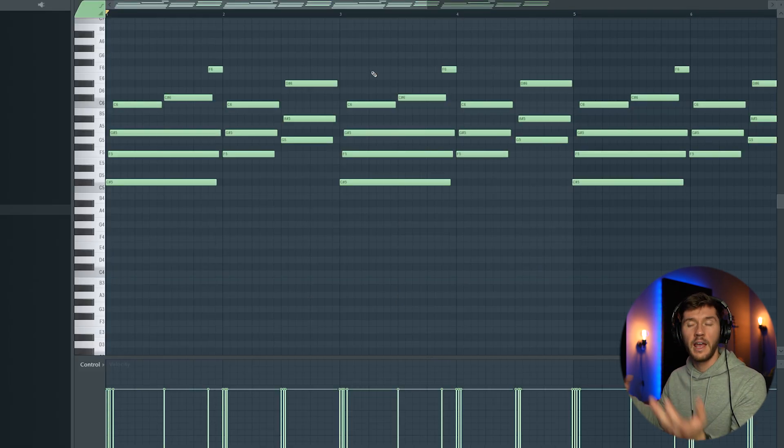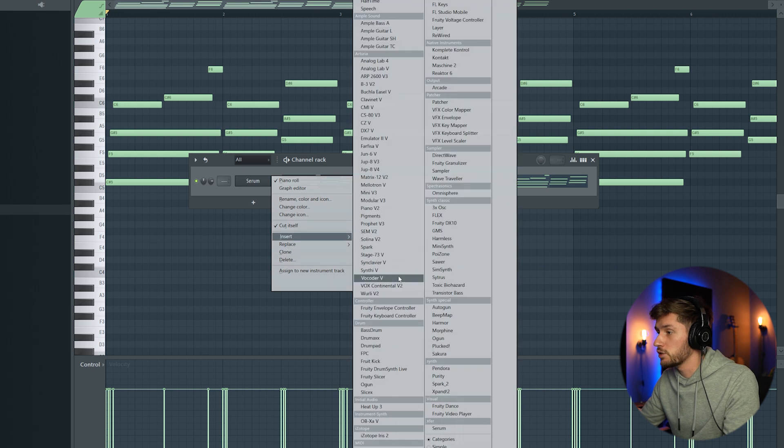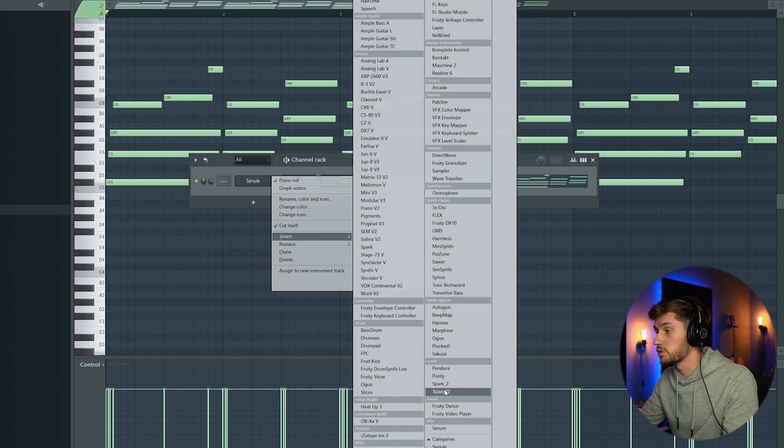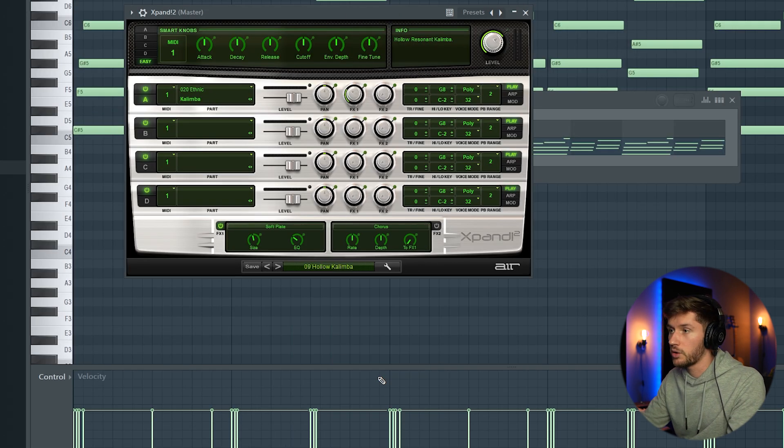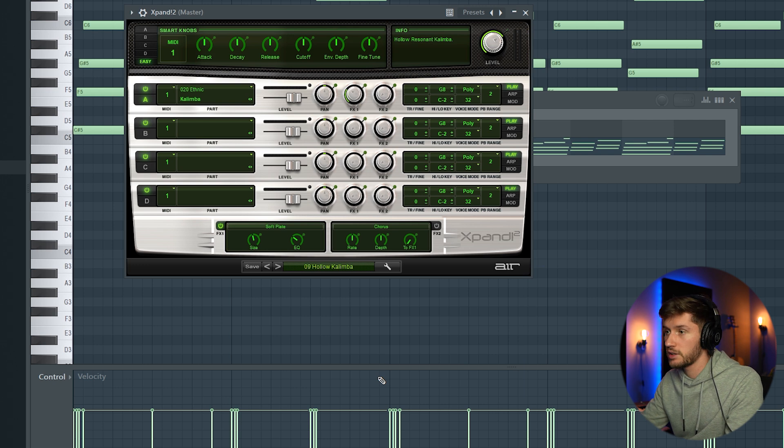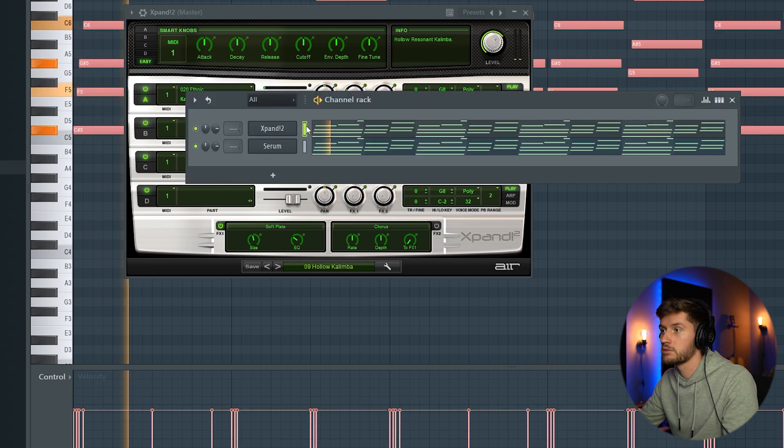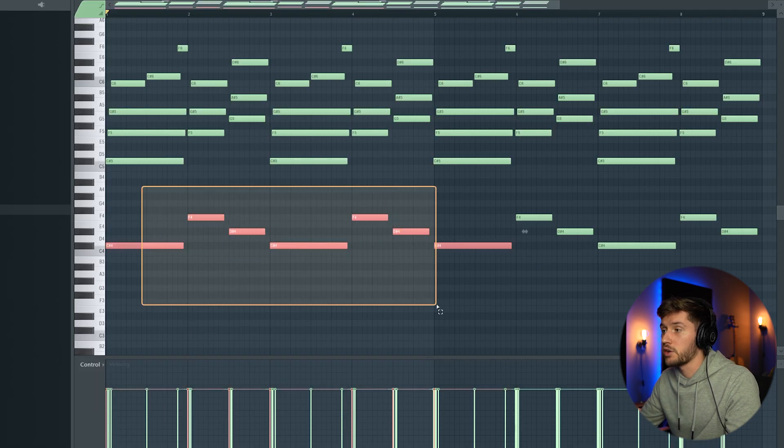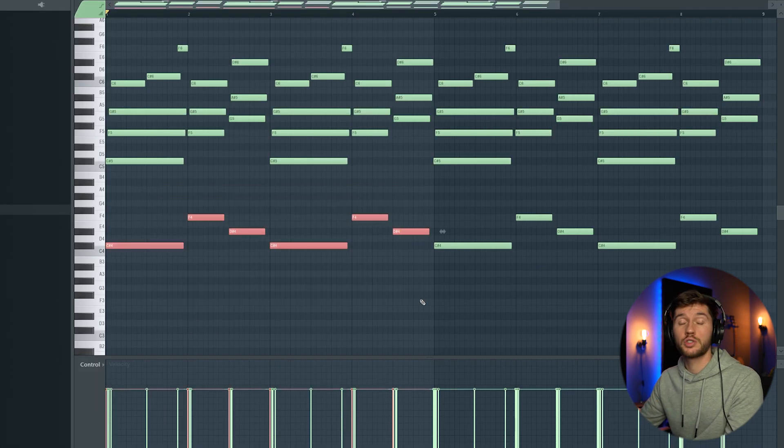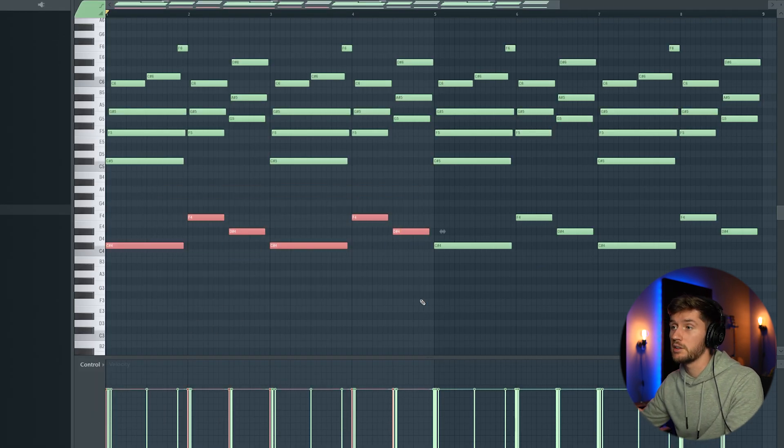Really ambient and spacious I think. So I'm going to layer this using Xpand 2. I'm going to pick this hollow kalimba preset. Just duplicate the melody. And I've added those root notes just to add some more low frequencies to the melody.